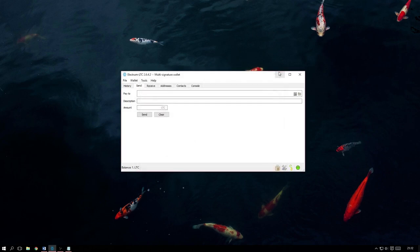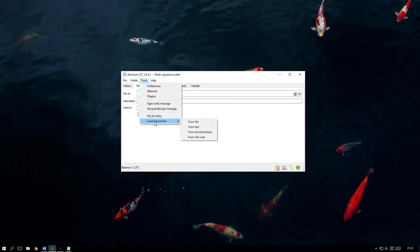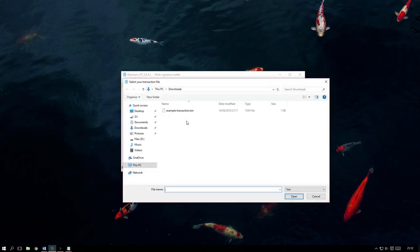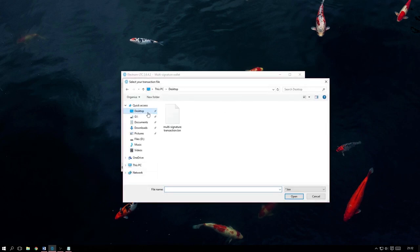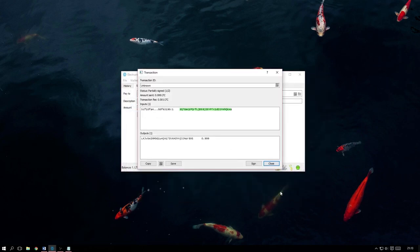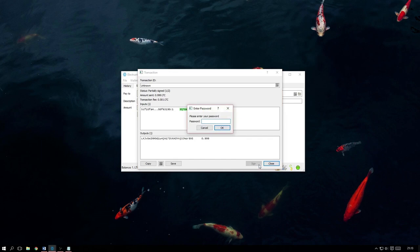In order to load the transaction that someone has sent, we have to navigate to Tools, Load Transaction and then depending on what they sent us, we either need to select From File or From QR. Now just open the file and click Sign. It will prompt us for our password and once we have entered it, a new Broadcast button will appear.